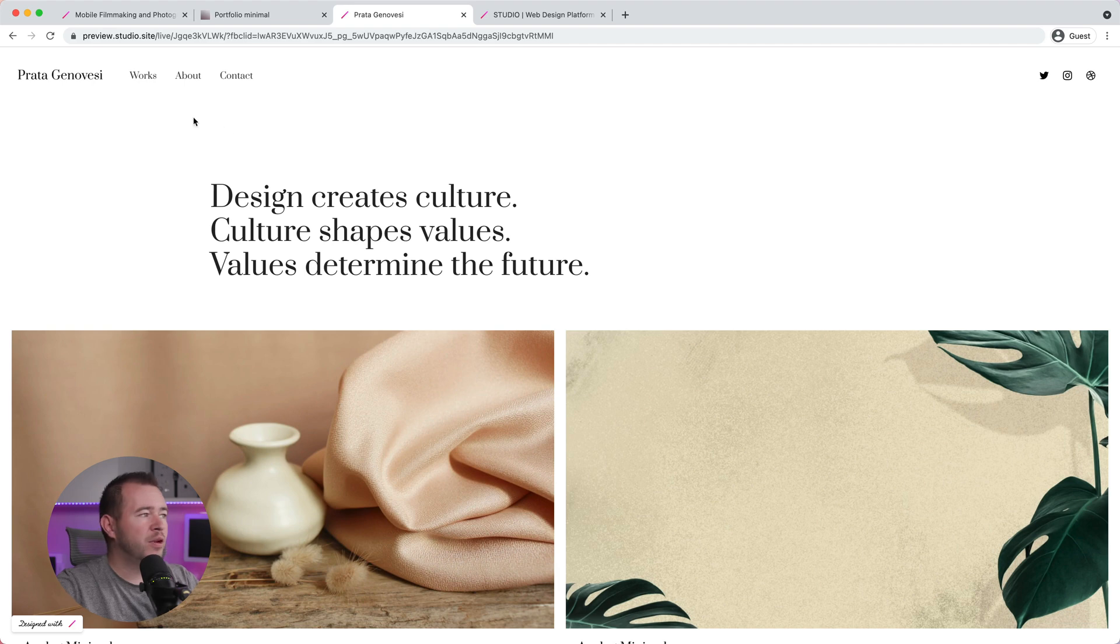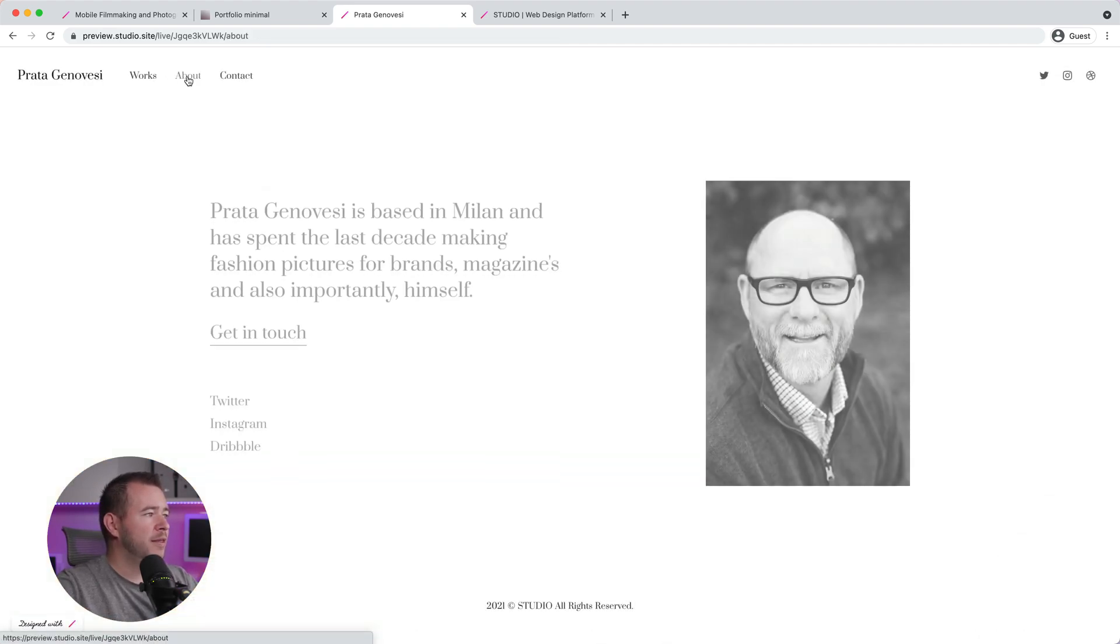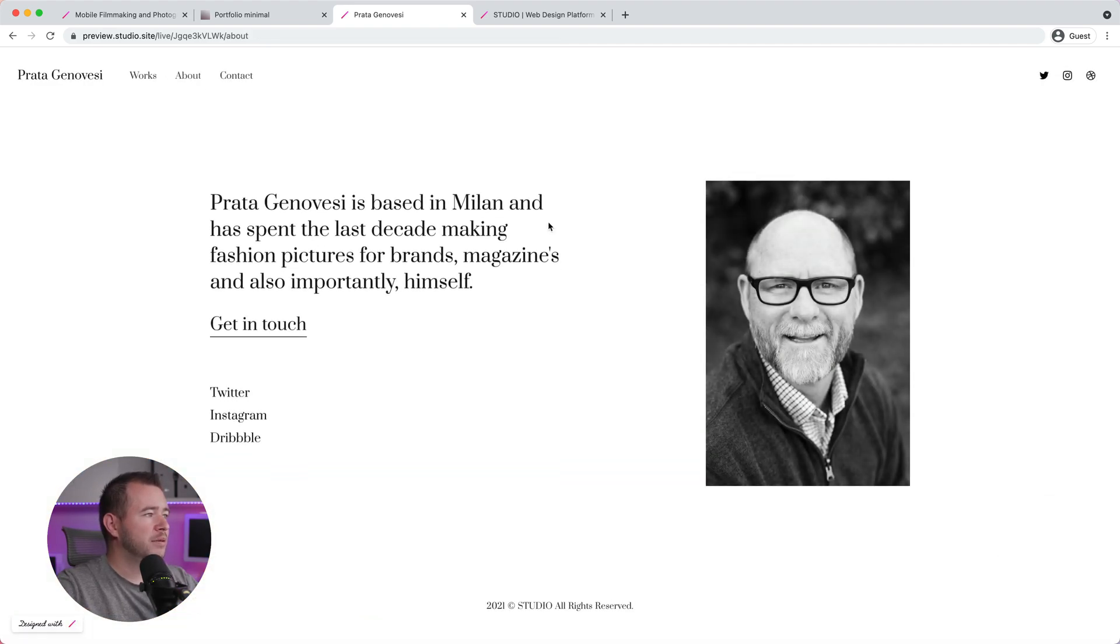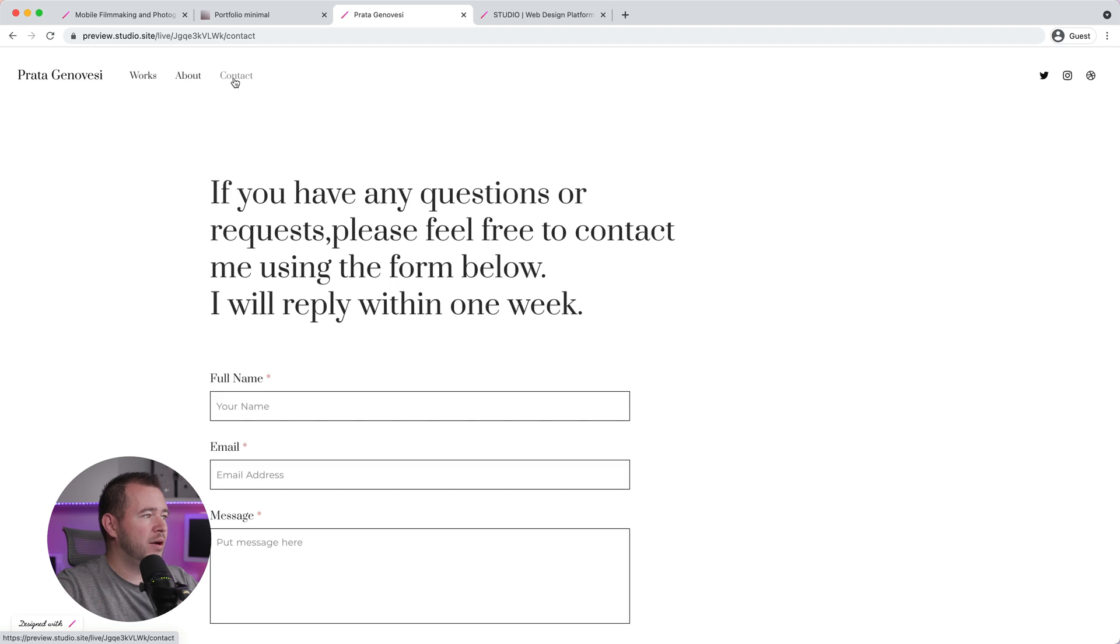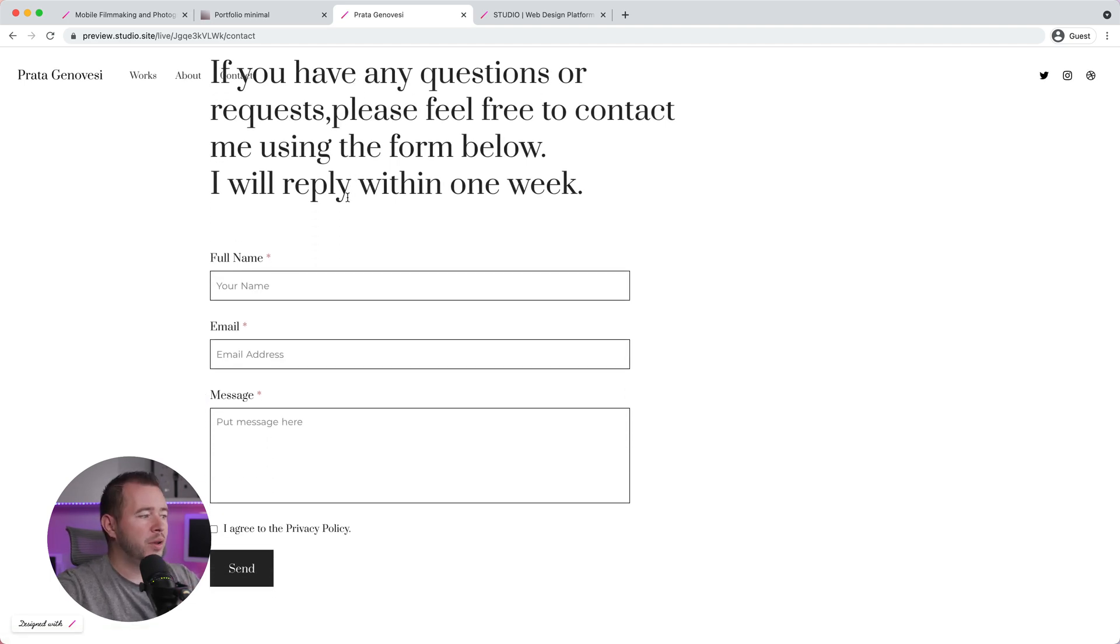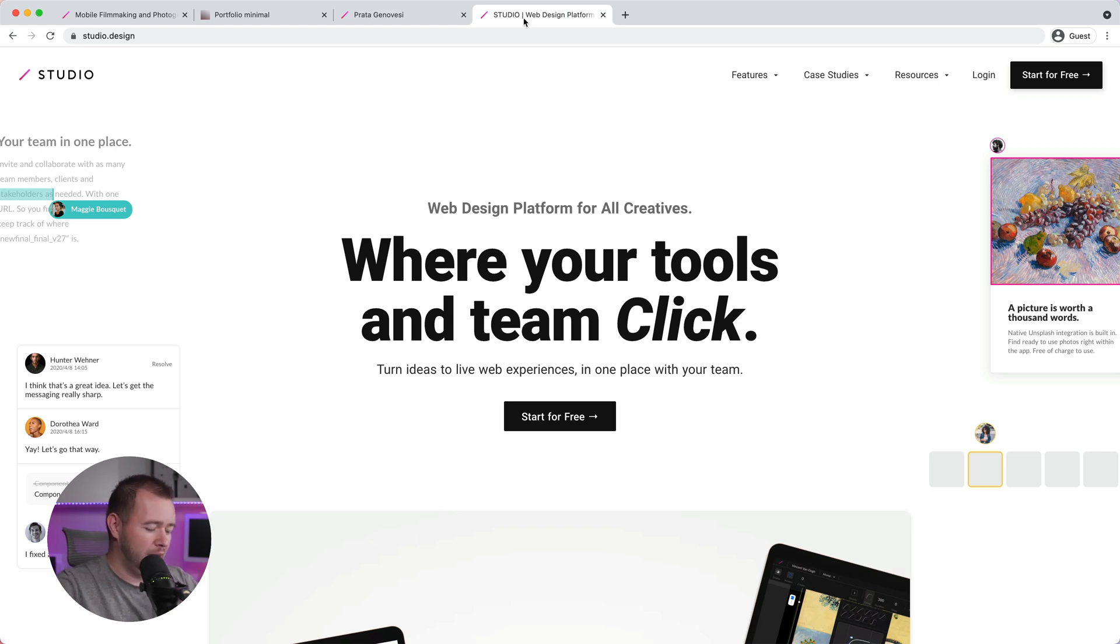And we have three pages in this portfolio we're going to be creating. The first page is Works, then About, and in the About section we can have an image of ourselves and the text here. And then we're going to have a Contact page. And this is where I'll show you how you can create a form on your page. So with that out of the way, let's jump into Studio where we can begin our design.